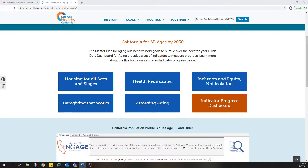The Data Dashboard for Aging includes three types of information to drive progress. There's a Progress Dashboard that will track statewide progress on the Master Plan over the next 10 years. By clicking on this button, you can see at a glance the progress made in each goal and where improvement is still needed.